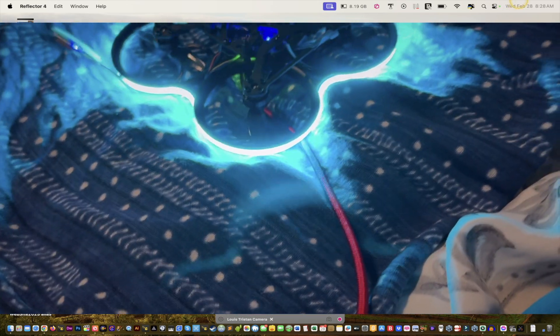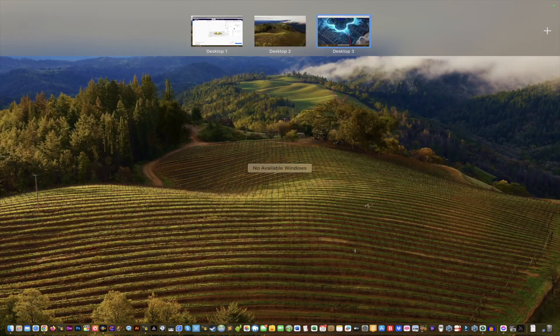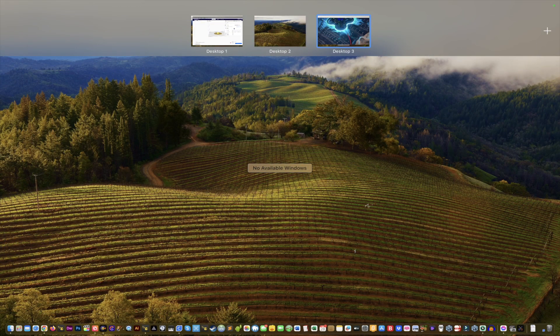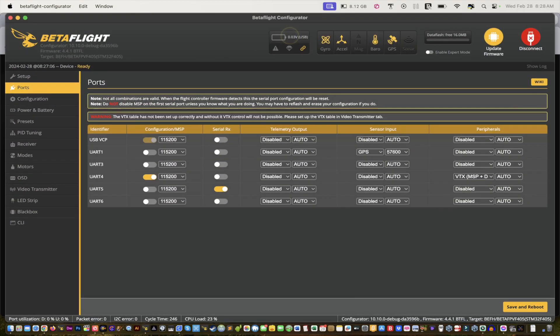But never really made a personalized video for it. So on that note, now you know the configuration for the GPS on the Pavo Pico Version 2.